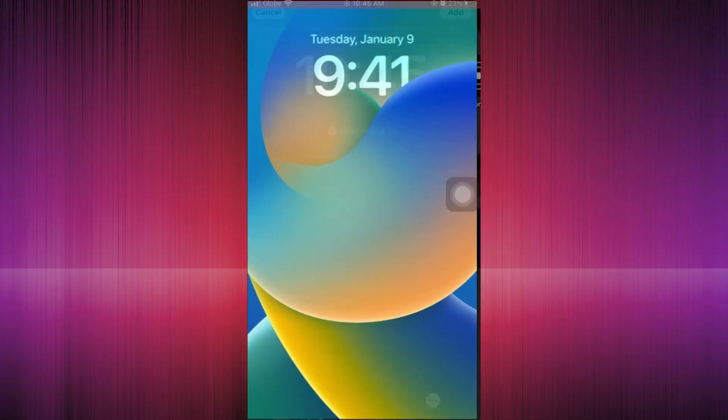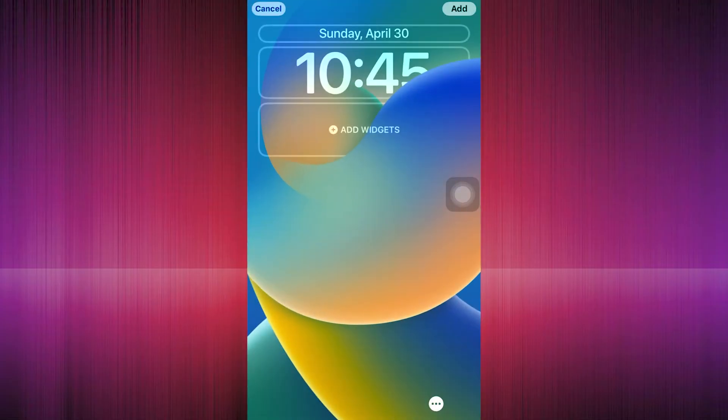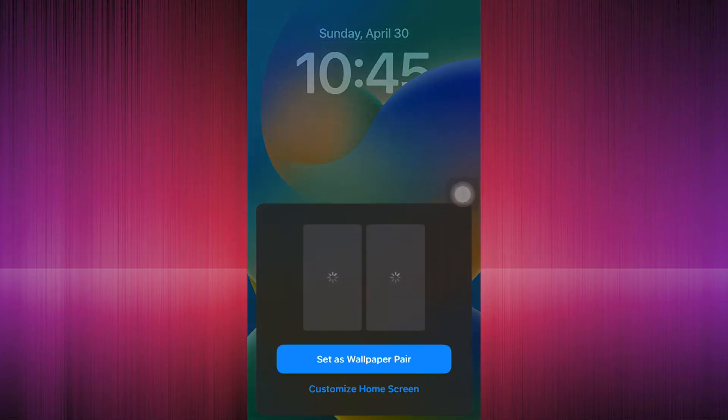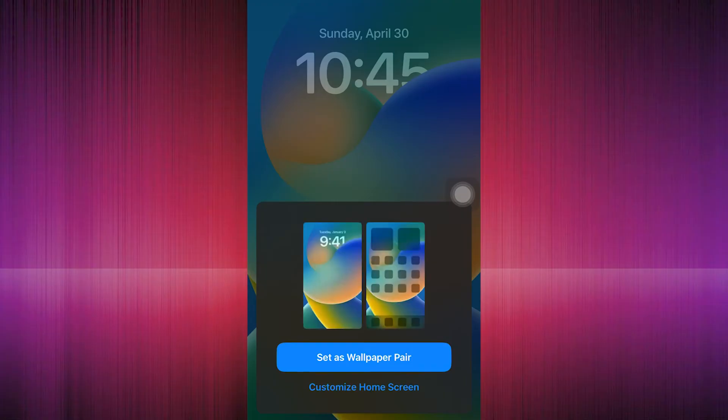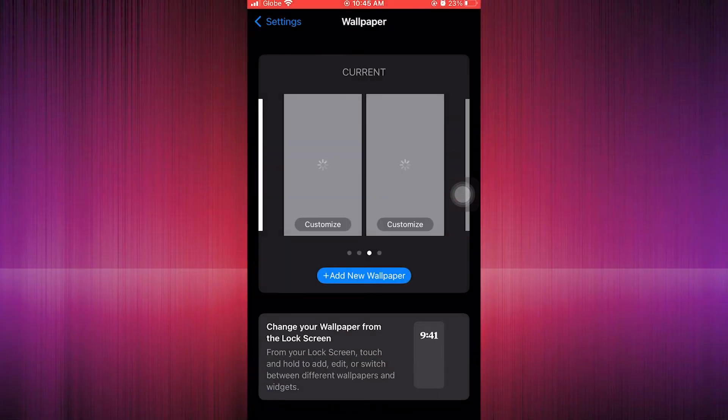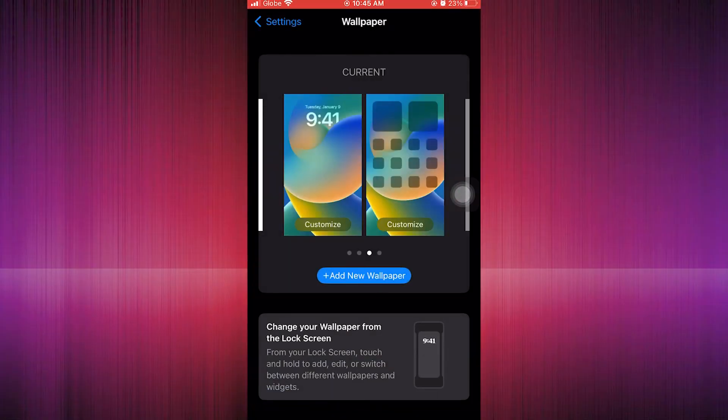Here you just have to set as wallpaper pair and then click on it to proceed to have it as your default wallpaper.